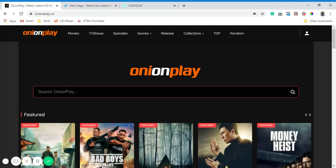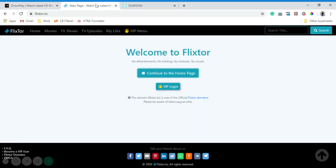Welcome to my channel. If you're getting bored at home, check out these websites where you can watch any movie or TV show for free. First website: OnionPlay.co. Second website: Flixtor.to.